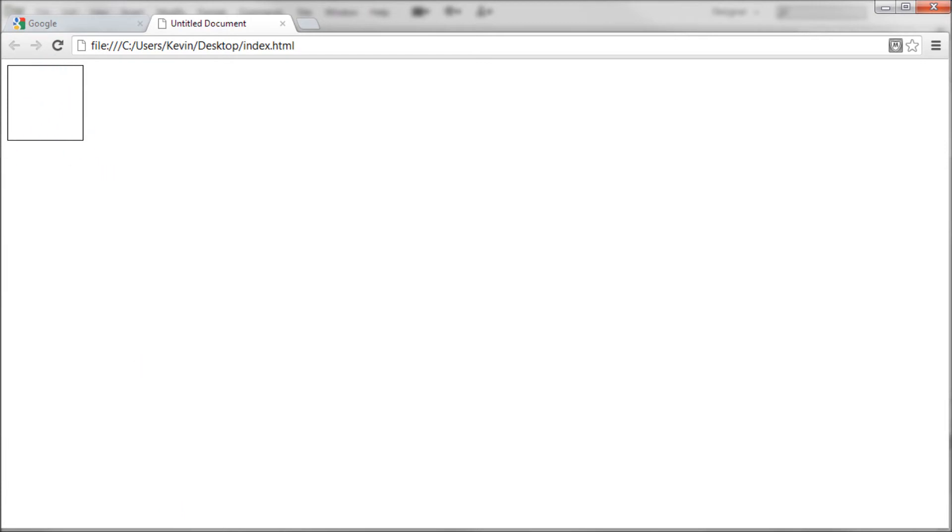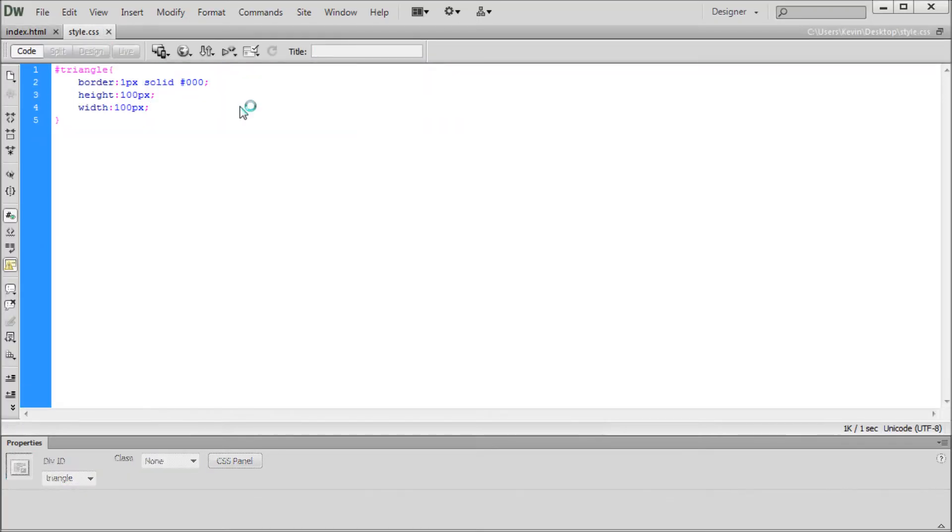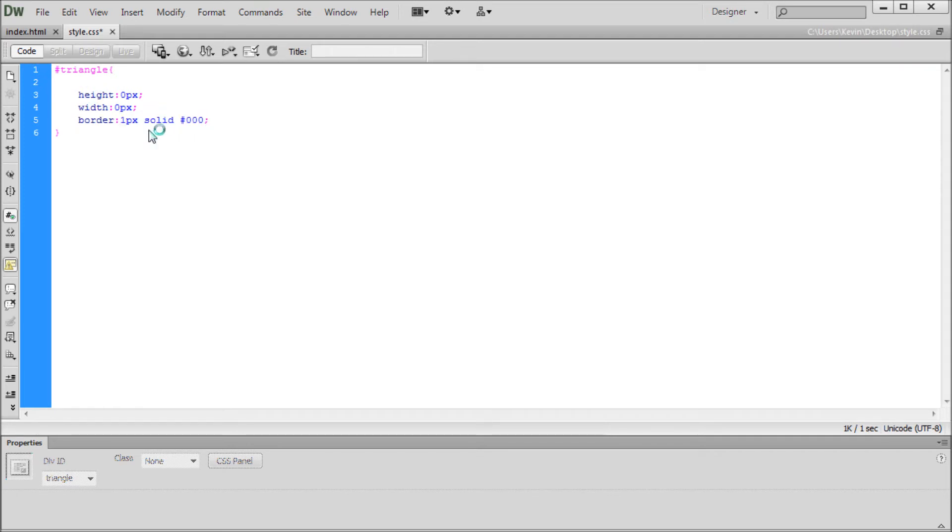We're going to go back over into Dreamweaver, and we're going to change our code for the height and width to zero. So in order to create the triangle, we need to have a zero height and width on this object. So I'm just going to do that, and I'm just going to move my border down below these just so we can keep height and width separate from the rest of this.